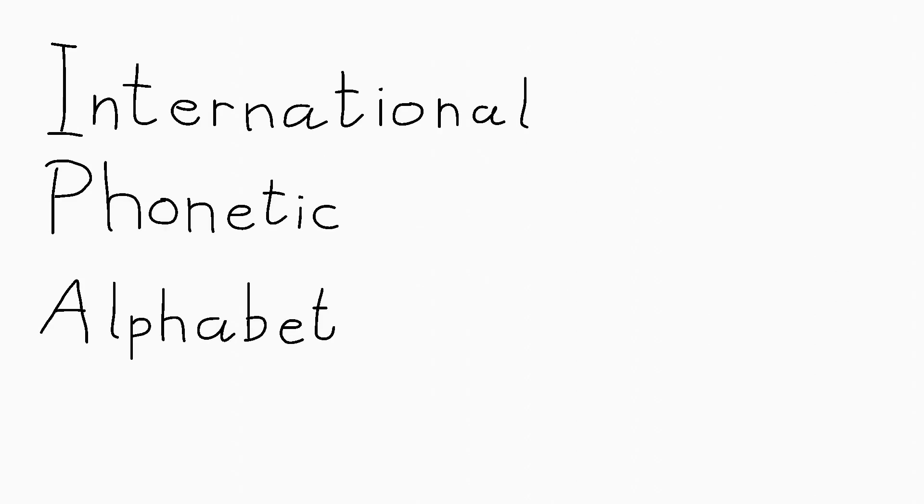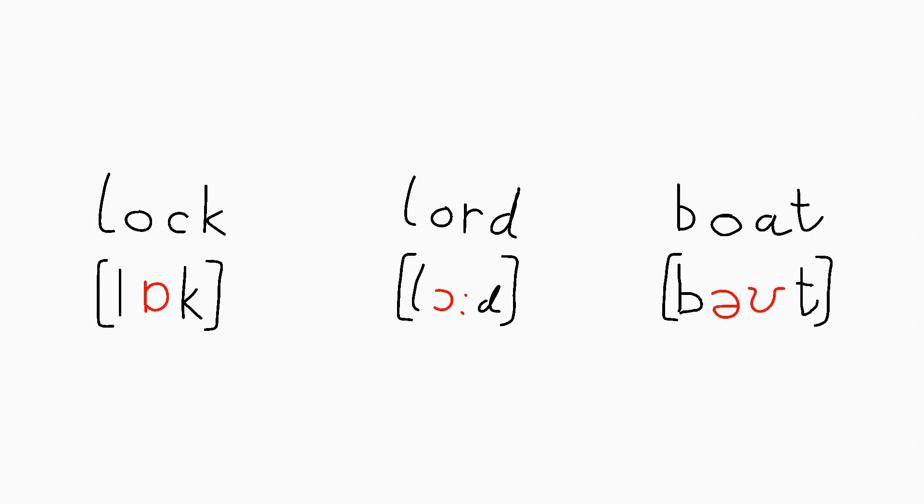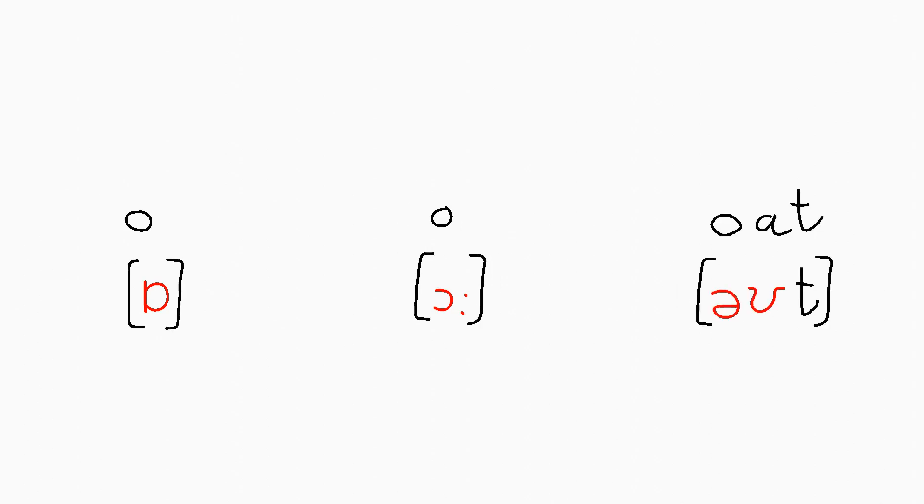Remember when we talked about how English isn't too great at having letters sound the same all the time? Like the O in lock versus the O in lord versus the O in boat. Those O's all sound different.